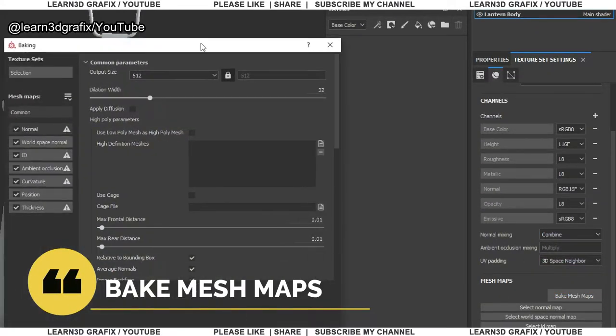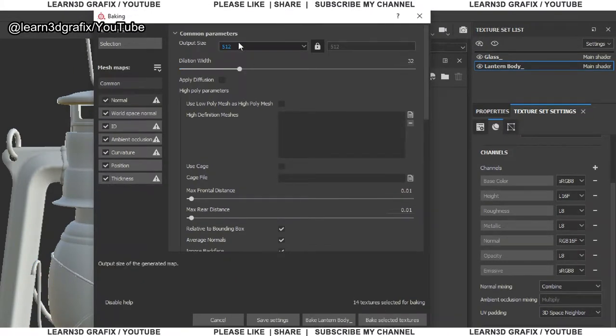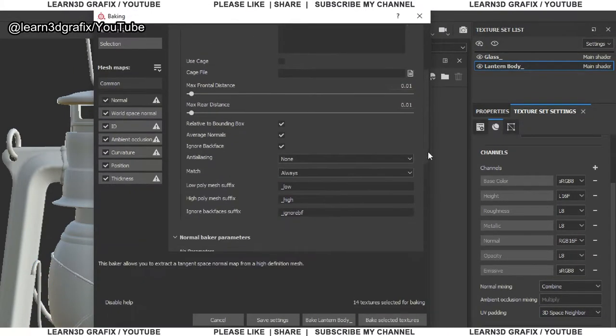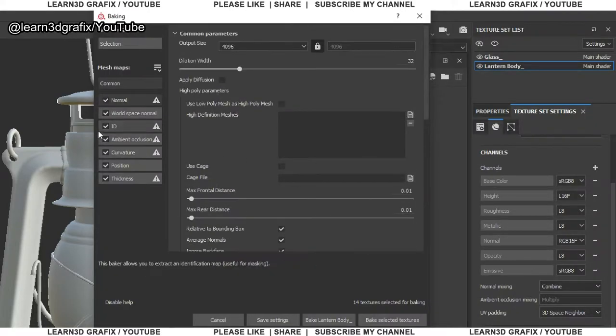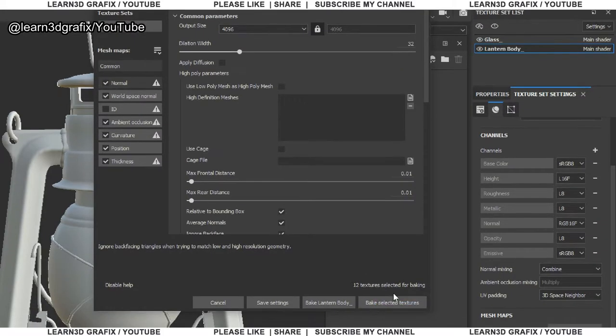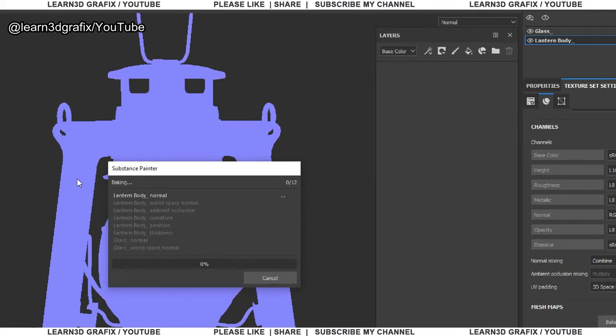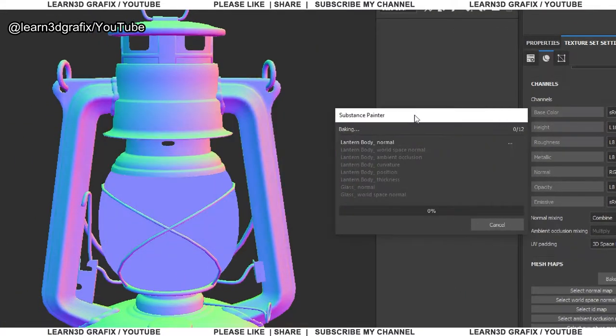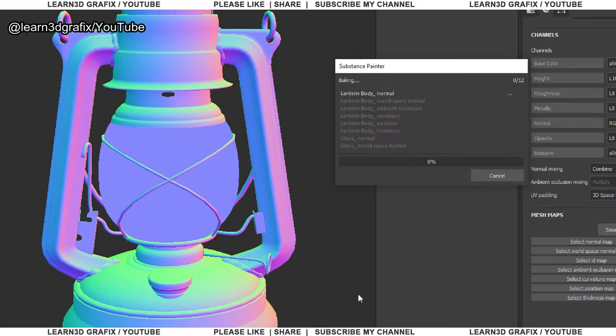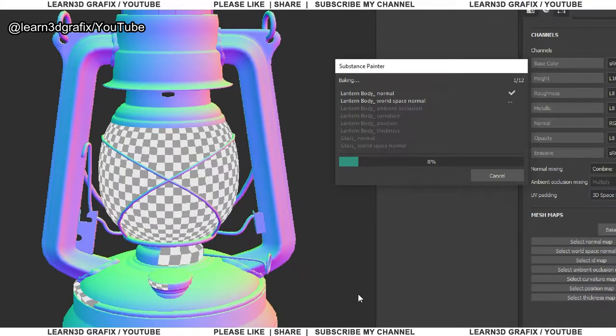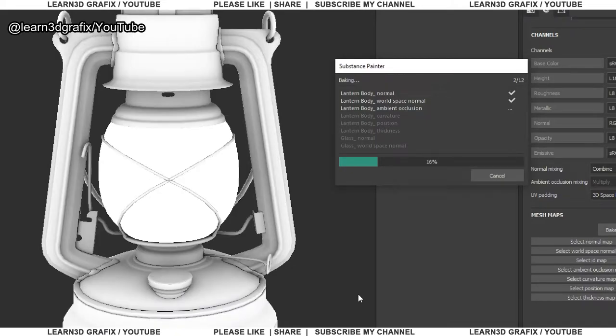A new window will open, in which you can select the output size. There are many options you can try. We don't need the ID map so I am not selecting it. Now bake mesh maps. It will take some time according to your settings. These maps are very important to achieve maximum output from Substance Painter.